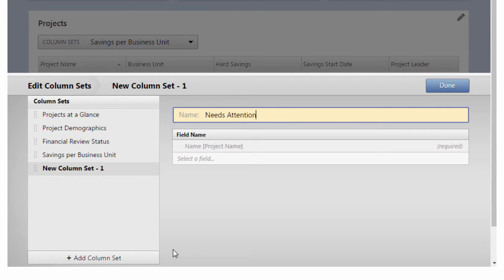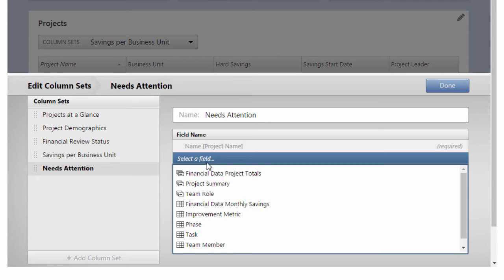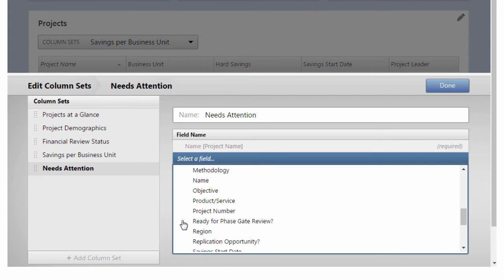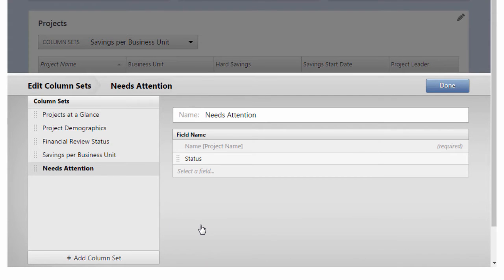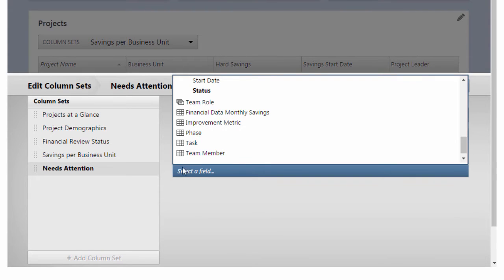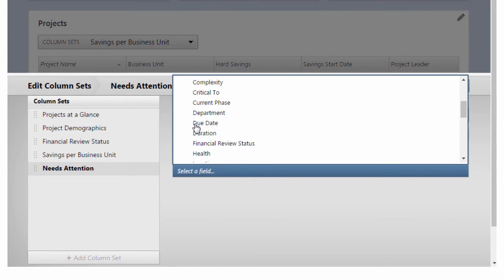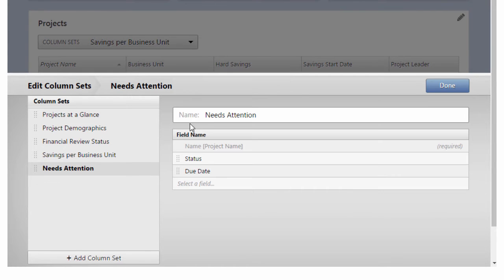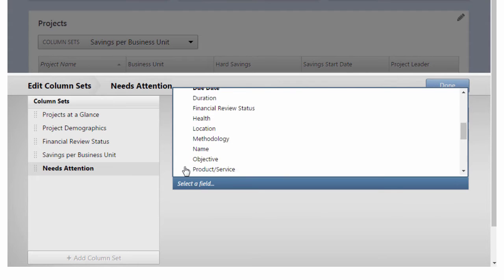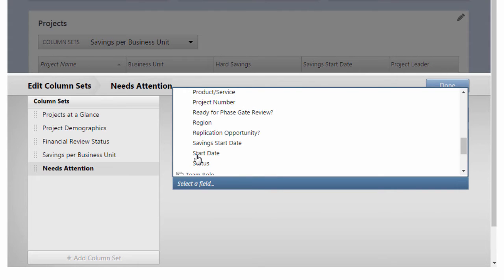From Project Summary, add the following fields: Status, Due Date, and Start Date.